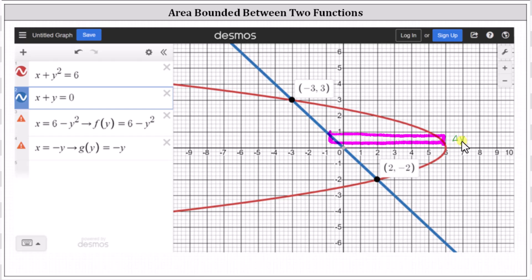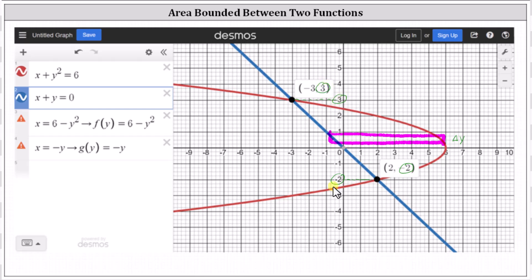Analyzing the points of intersection — because we're integrating with respect to y — the limits of integration will be from y equals negative two to y equals positive three. If we didn't have the graph to determine the limits of integration, we'd have to solve the equations as a system and solve for y. Let's go ahead and show this.